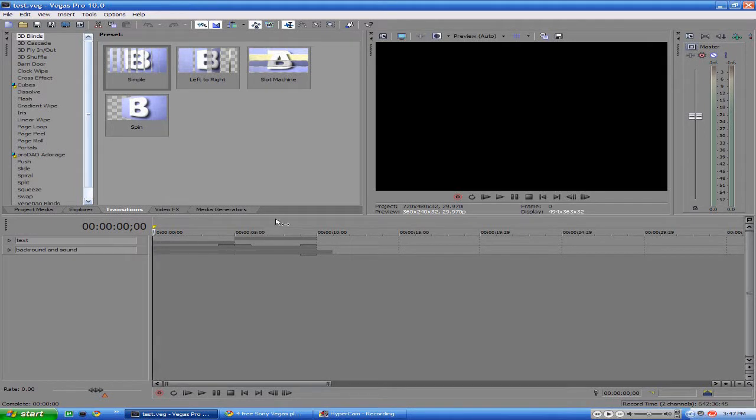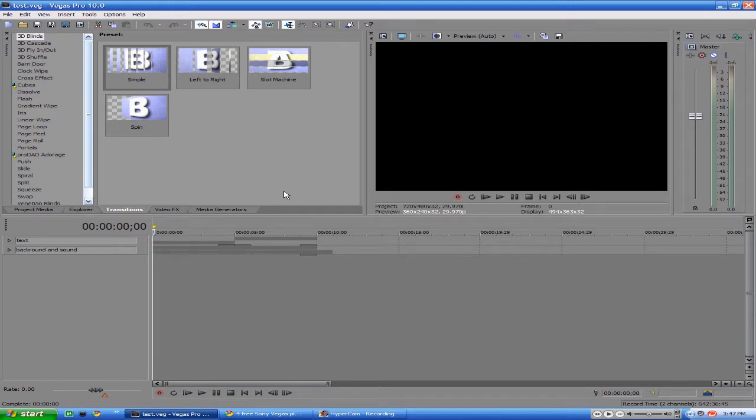Hey, what's up everybody, it's Webster here, back with an intro that I made in Sony Vegas Pro 10.